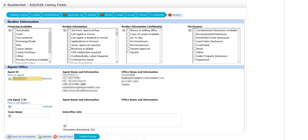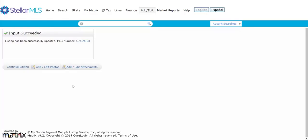Now another reason or anything that happens when we save as incomplete is that it allows us to add our photos and add and edit our attachments.